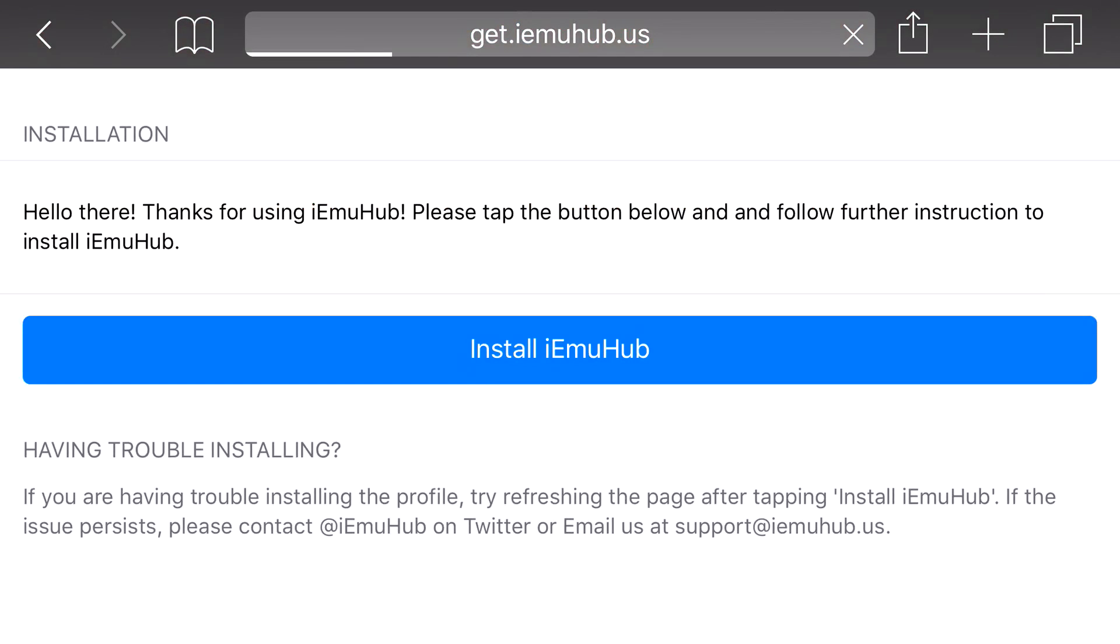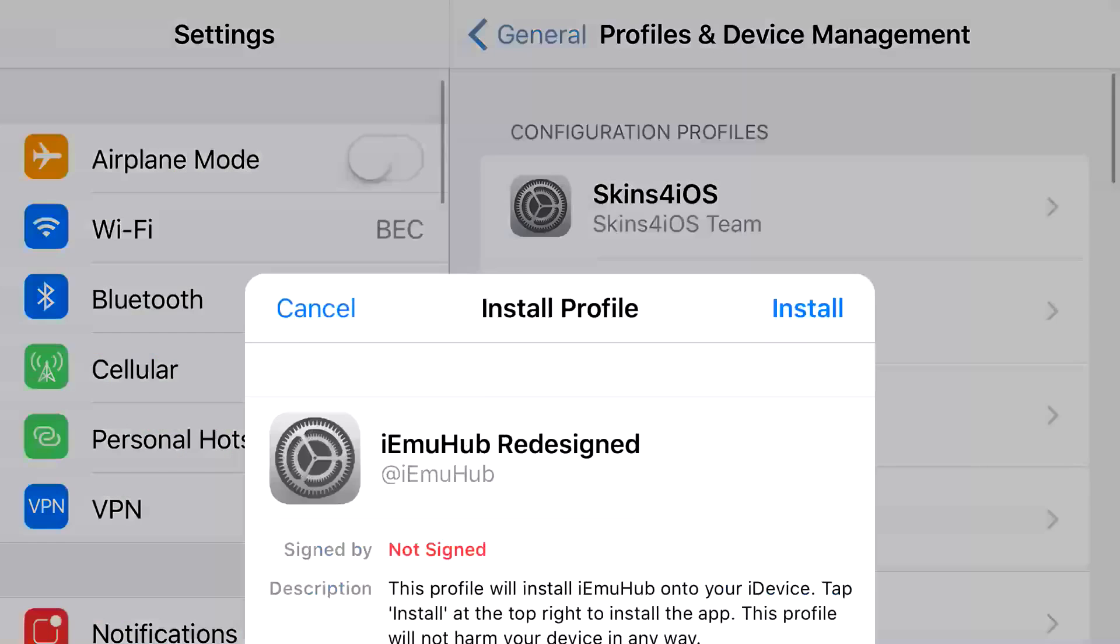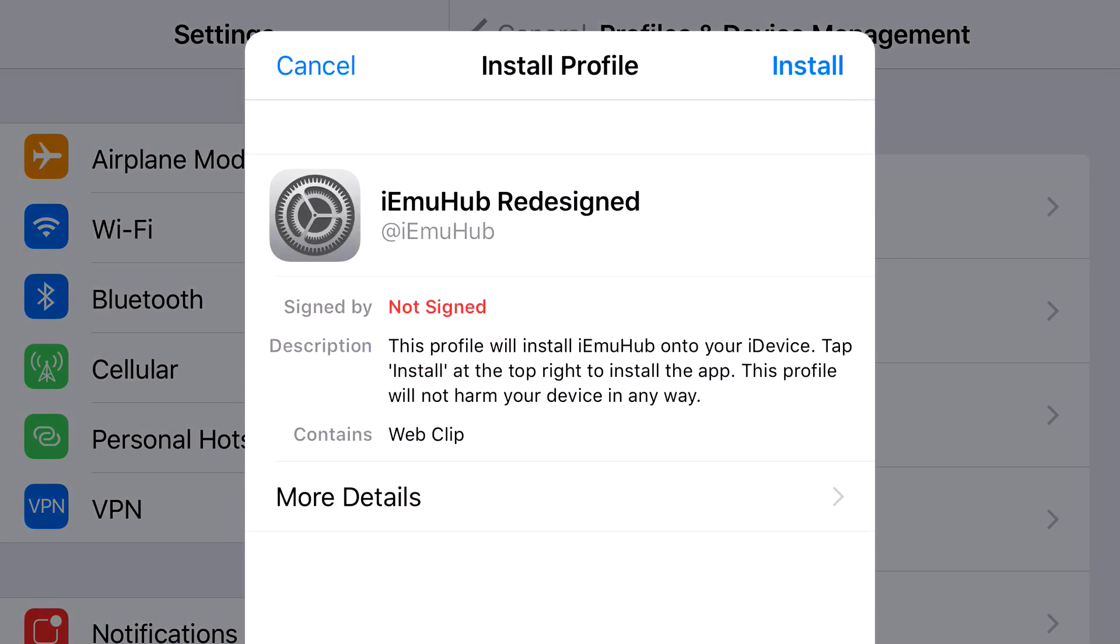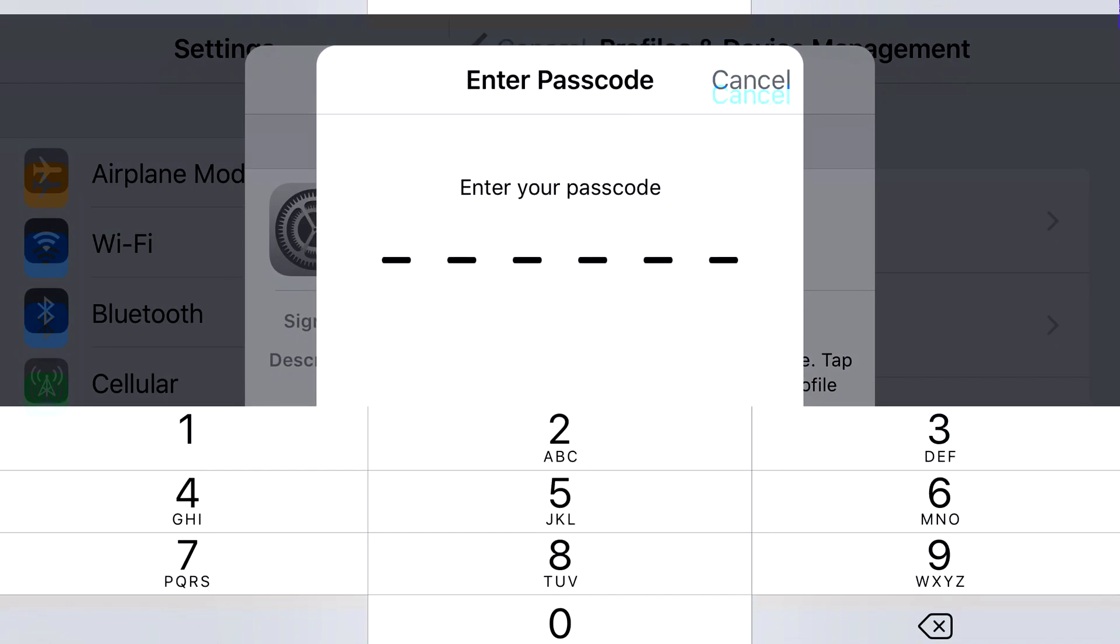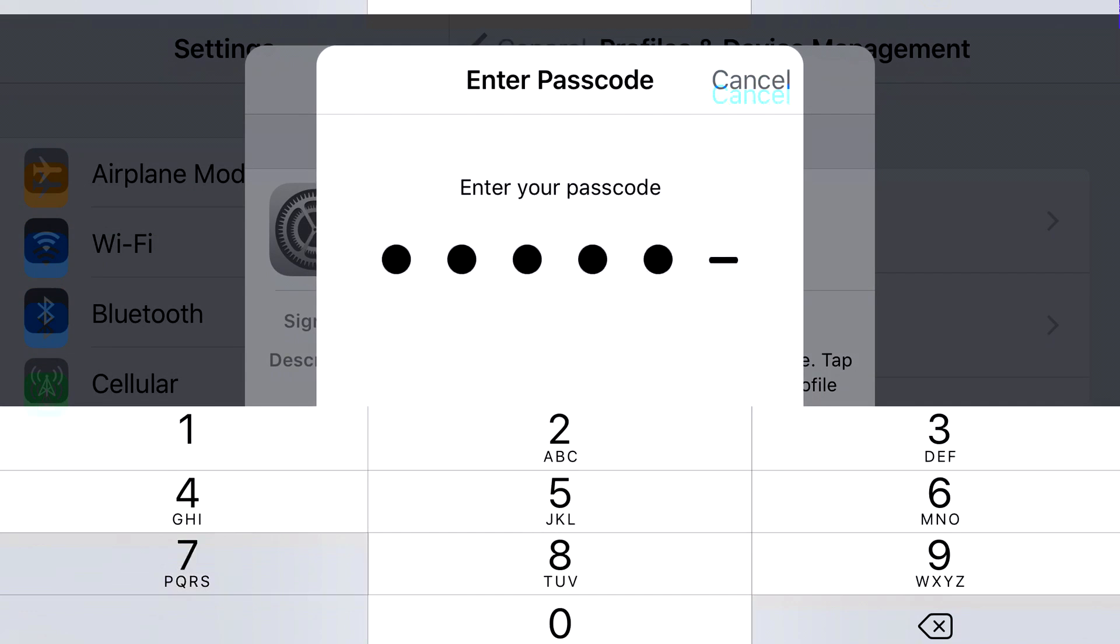And once you're actually redirected to your settings application, you should be popped up with a prompt like this. At the top you'll see cancel or install, click install, put in the password that belongs to your phone.